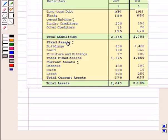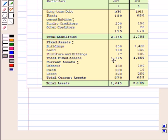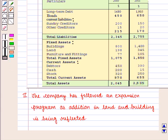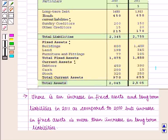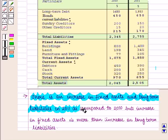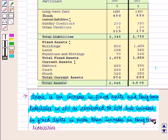Now if we compare the value of fixed assets, we see that there is an increase in the value of buildings, land, and furniture and fittings in 2011 as compared to 2010 — $1,850 in 2011 and $1,075 in 2010. So our second interpretation is the company has followed an expansion program, as the addition in land and buildings is being reflected. We can also interpret that there is an increase in fixed assets and long-term liabilities in 2011 as compared to 2010, but the increase in fixed assets is more than the increase in long-term liabilities.